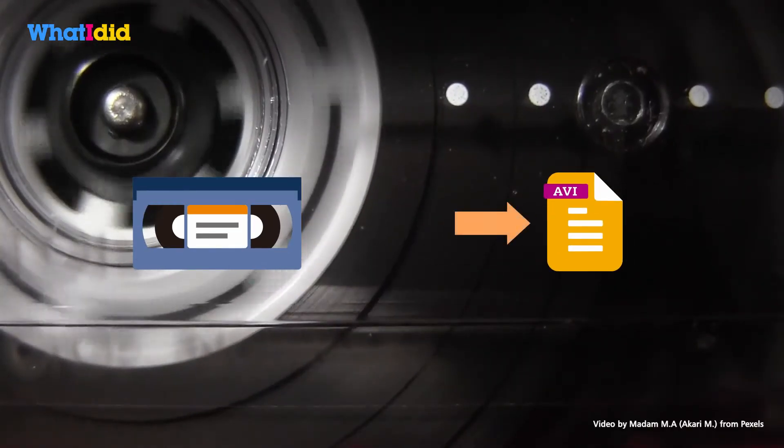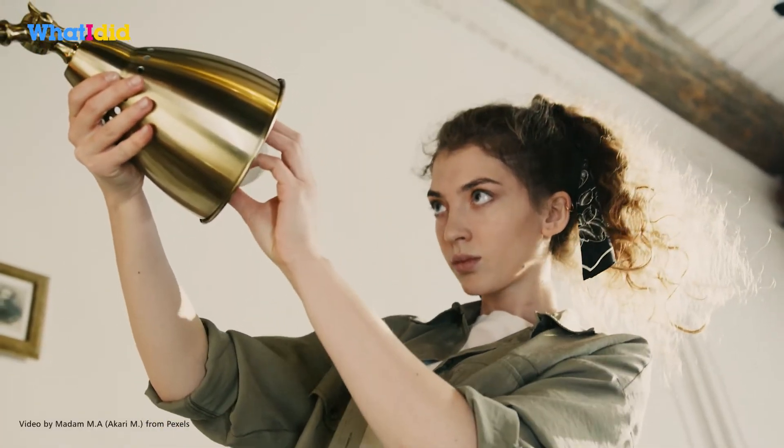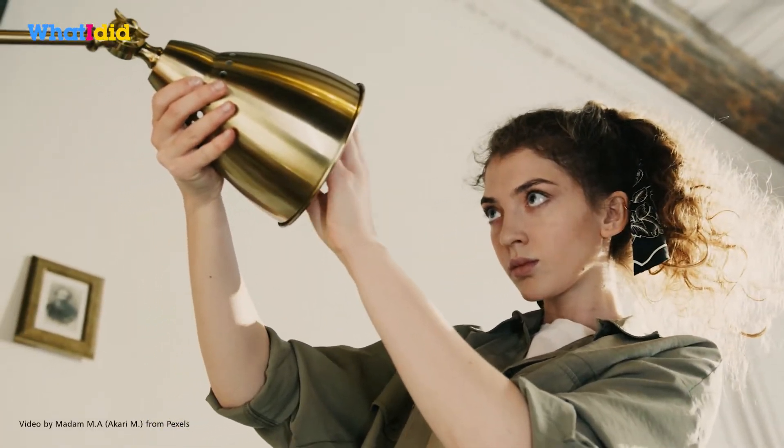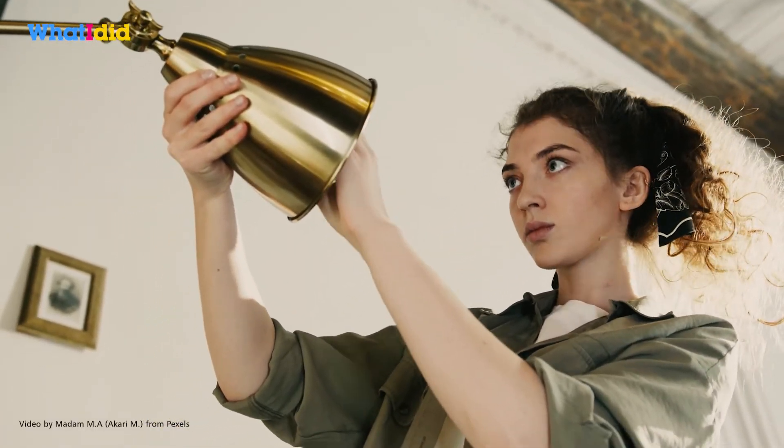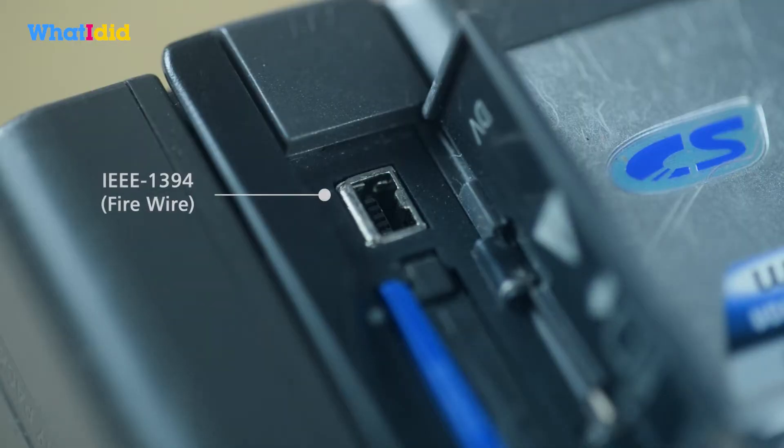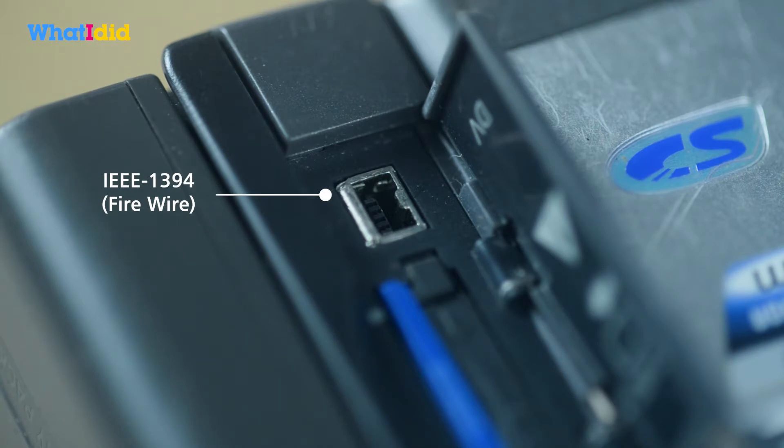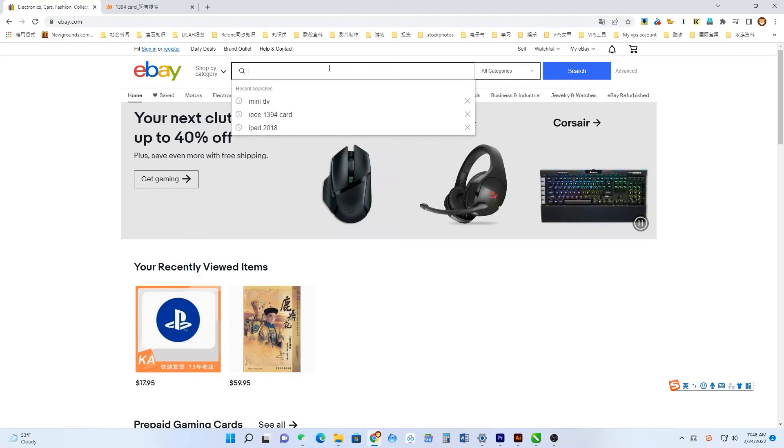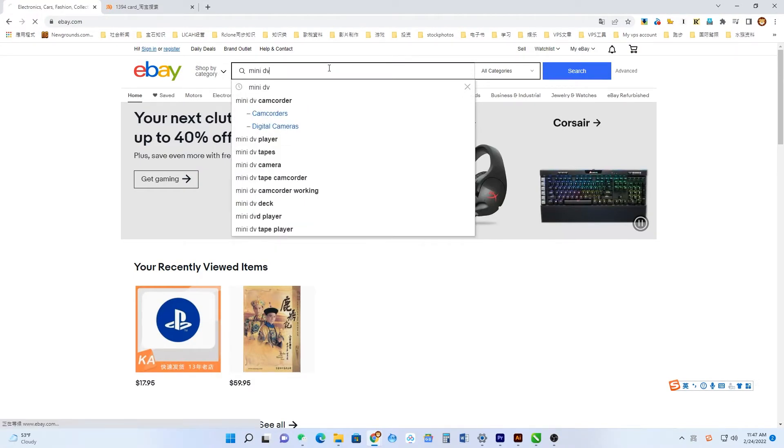Actually, it's easy to do this yourself. First, normally DV cams have a built-in FireWire interface for VCR playback. You can buy a handy DV cam on eBay.